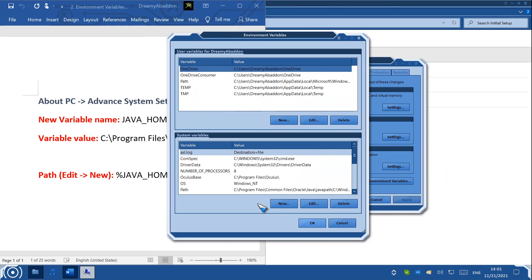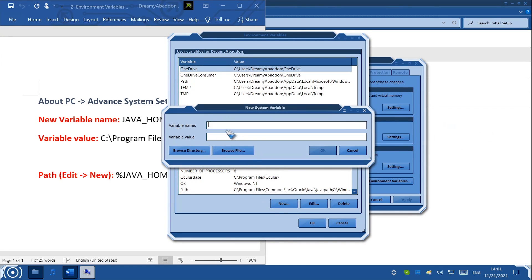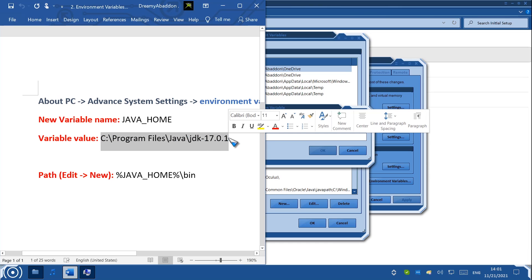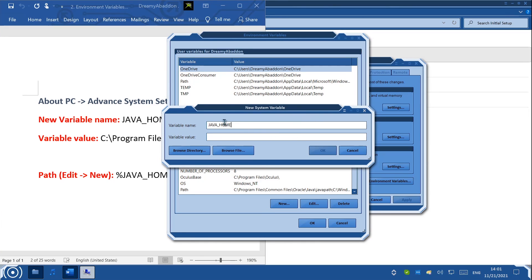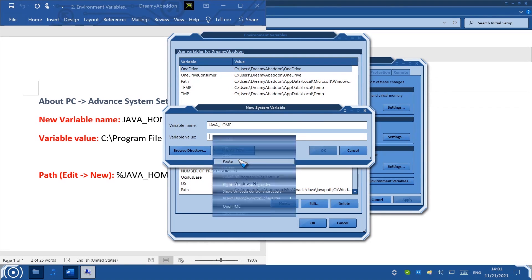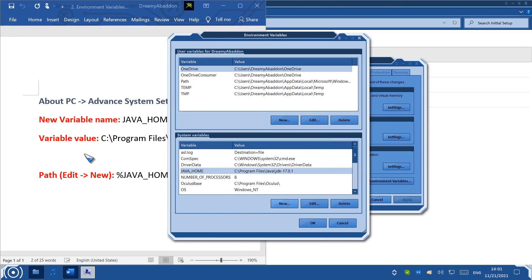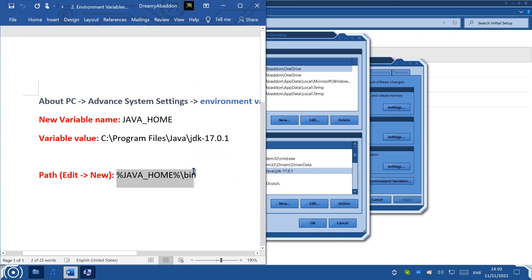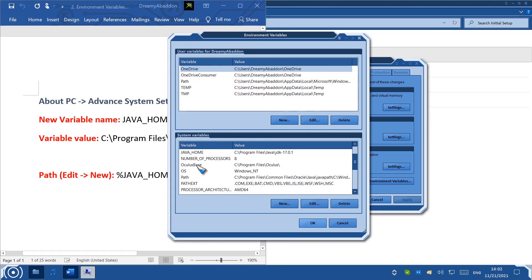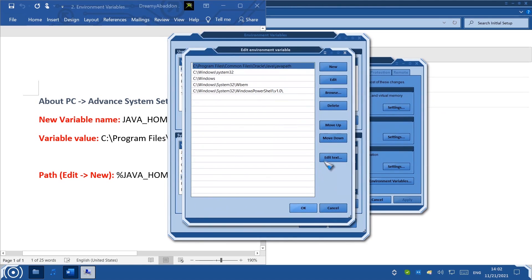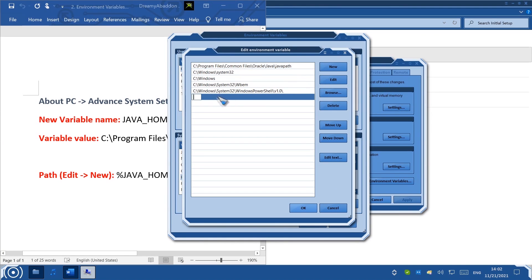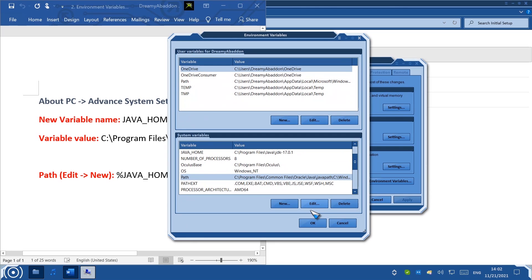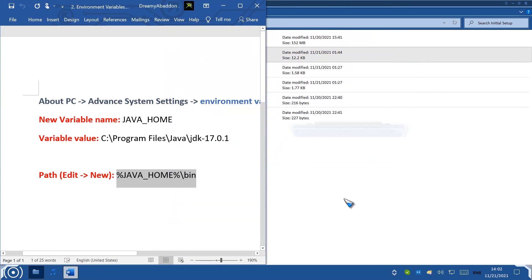Click New at the bottom. Where it says Variable Name, right-click and hit Paste. Now go back to the Word document, highlight the next line, right-click and hit Copy. Click under Variable Value, right-click and hit Paste. Hit OK. Now go back to the Word document and highlight the next item. Right-click and hit Copy. Back in the settings, find Path, select it, and click Edit, then New. Right-click the new entry and click Paste. Hit OK, then OK again, and OK once more. You're finished with this step.